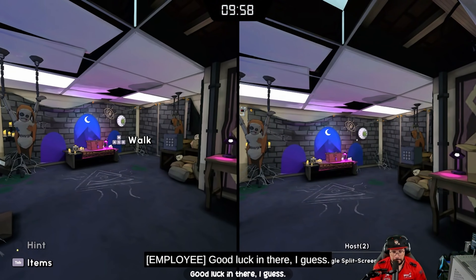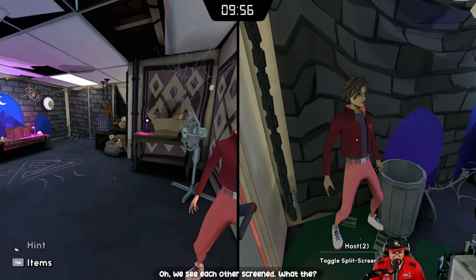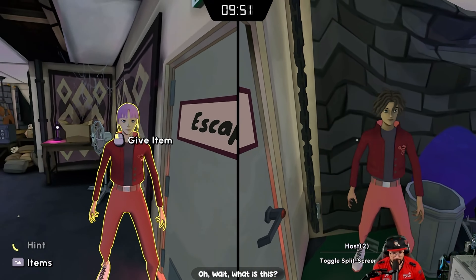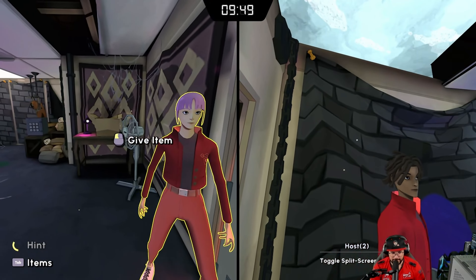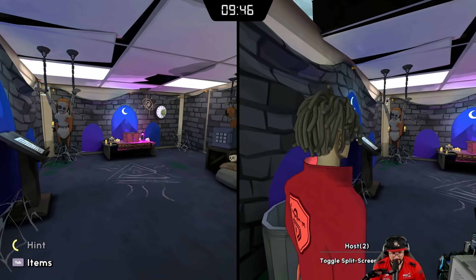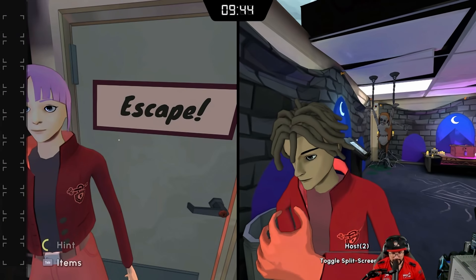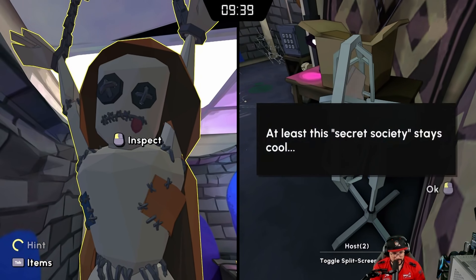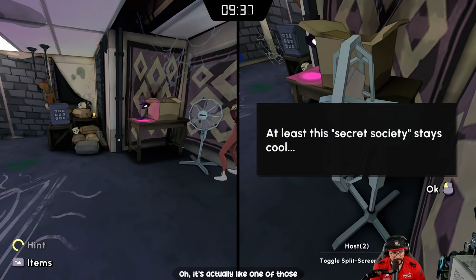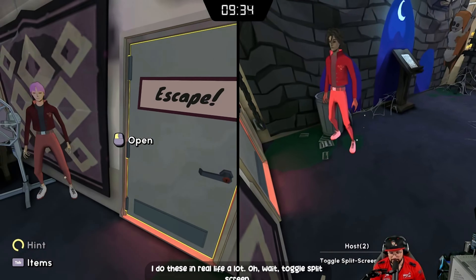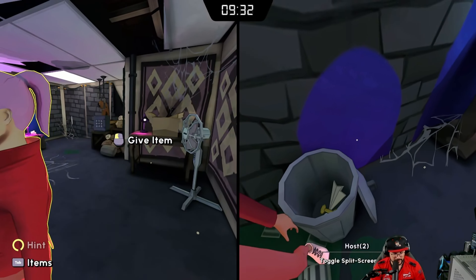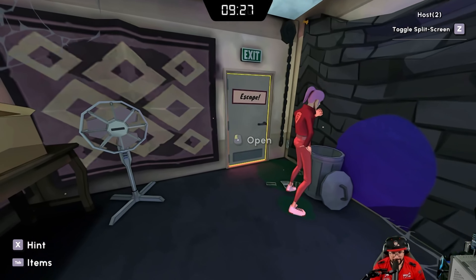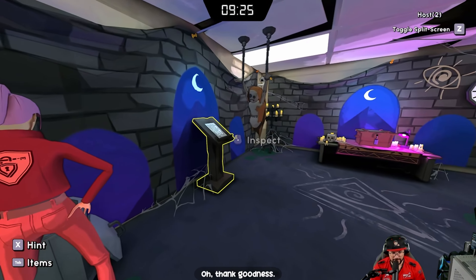We can see each other's screens — wait, what? This is trippy! It's actually like one of those escape rooms but in a video game. I do these in real life a lot. Oh wait, you can toggle split screen — thank goodness! Now we can see better.